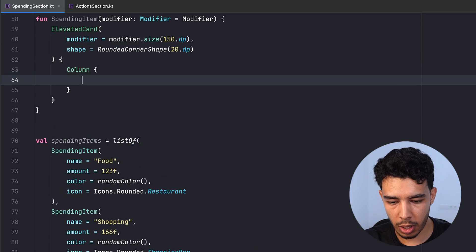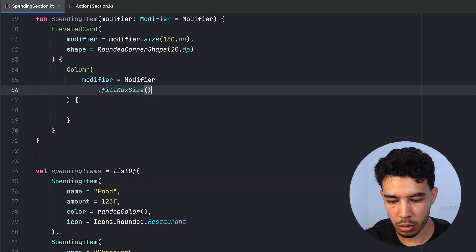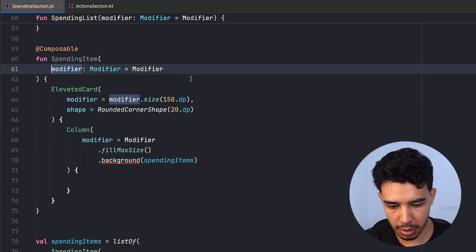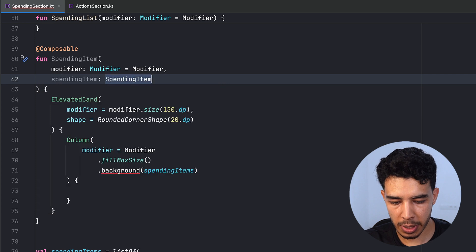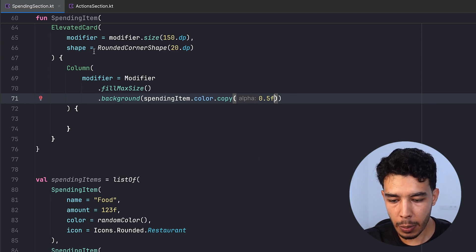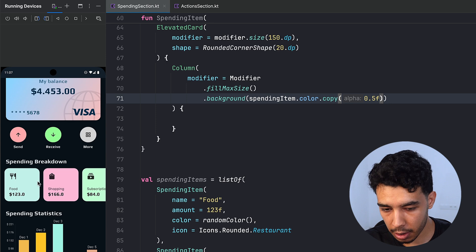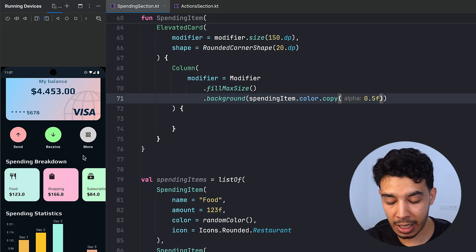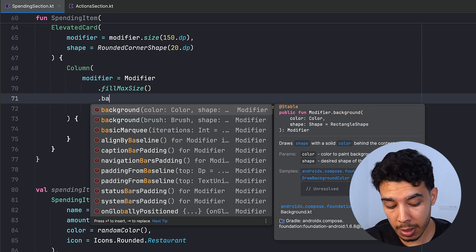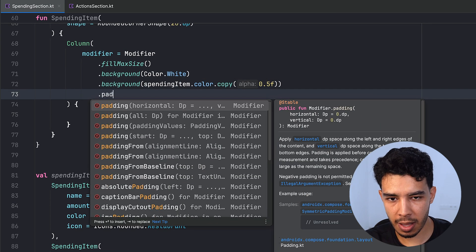Inside we have a Column with modifier fillMaxSize. We give it a background of spendingItem.color with an alpha of 0.5. The trick for dark theme: first apply a white background so the color always looks bright on a white base, then apply the color on top with transparency. Finally add padding of 20.dp and verticalArrangement of SpaceBetween.